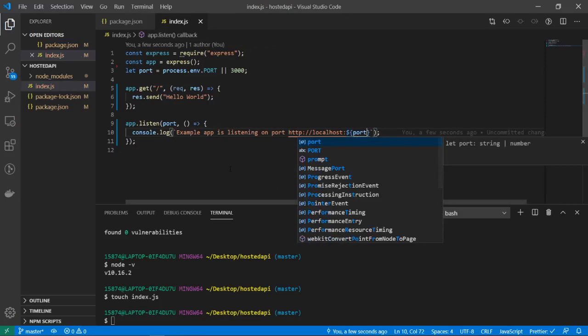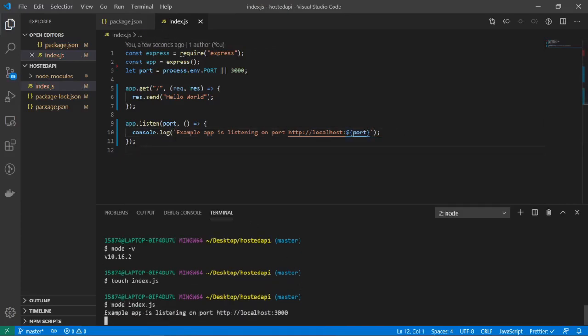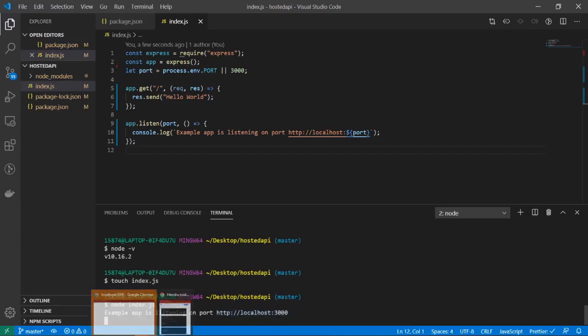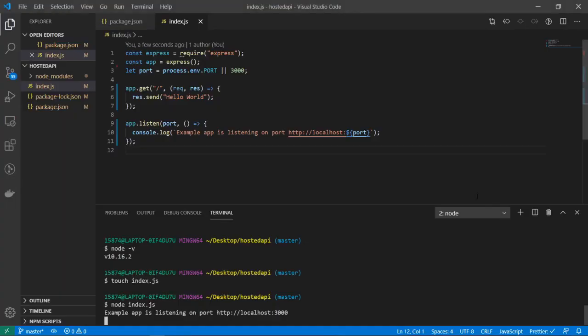So instead of doing port, let's do http://localhost and now the port. Alright, let's save it and let's run it, so node index.js. Cool, so now I see hello world right there.